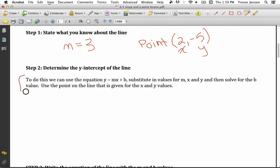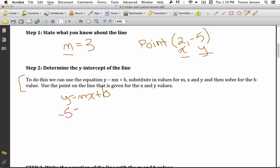I don't have the y-intercept, so I need to solve for it. To do this, we use the equation y equals mx plus b and substitute in the values for m, x, and y, then solve for the b value. We'll use the point on the line for x and y values, and the slope for the m value. So the equation of the line is y equals mx plus b. I'm going to plug in the slope for m, and the point for x and y. The y-coordinate of the point was -5, my slope was 3, and the x-coordinate of the point was 2.